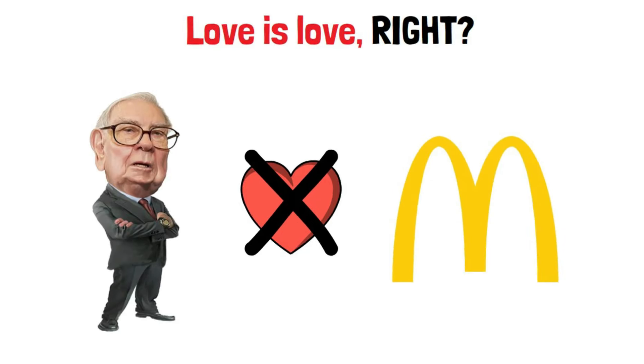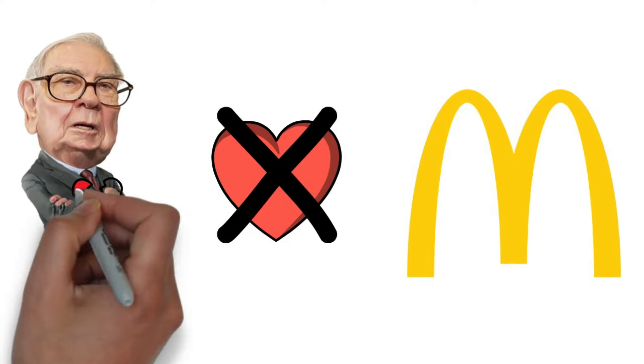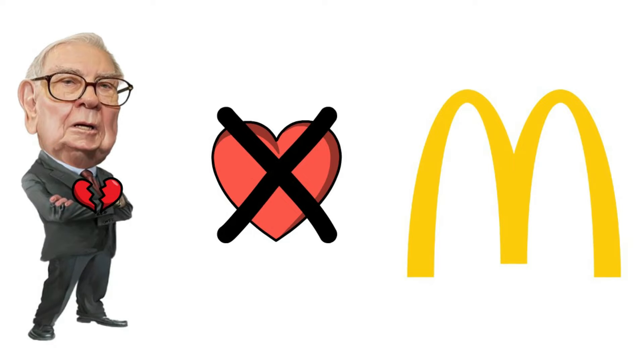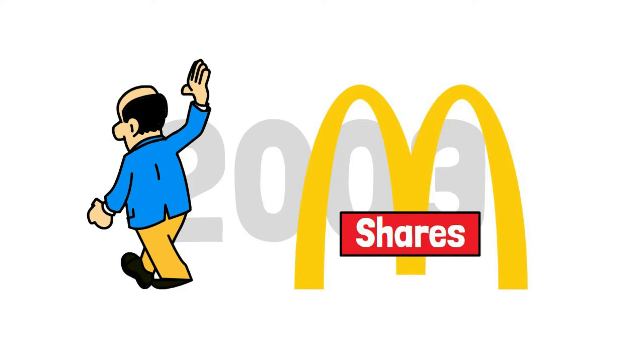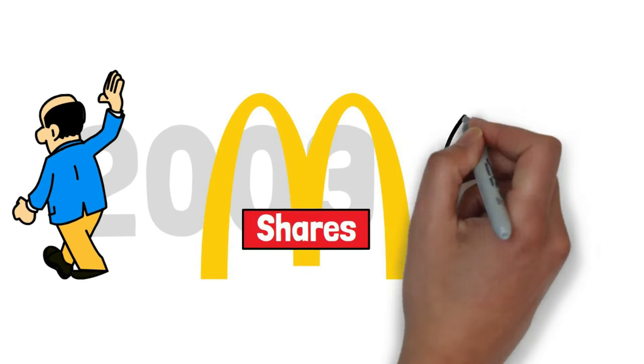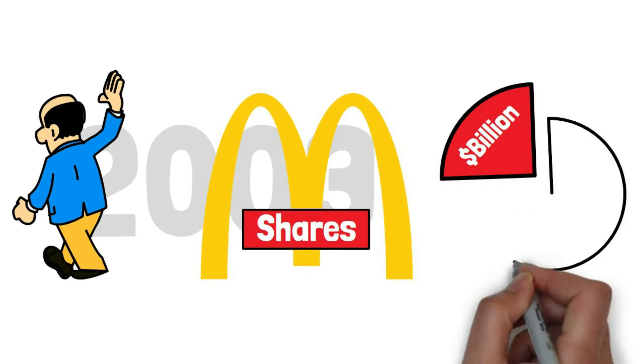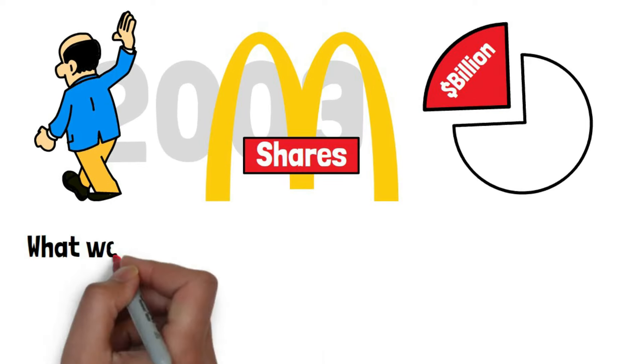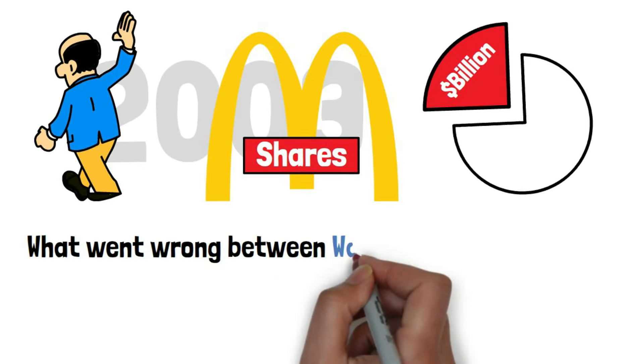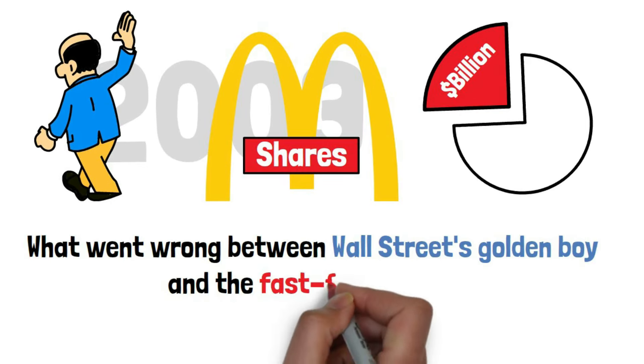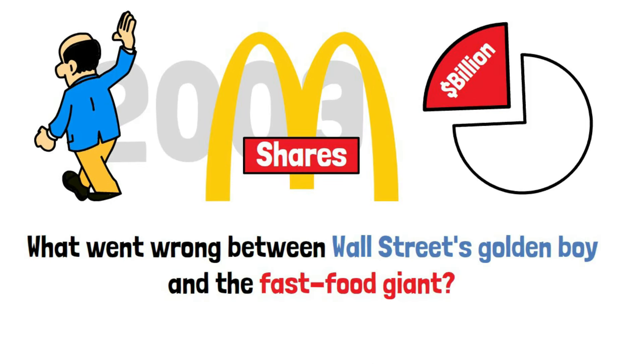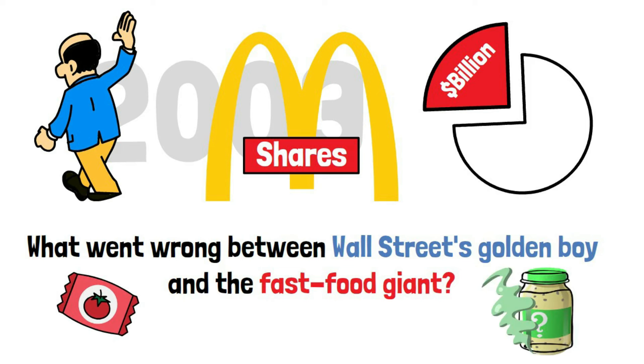Turns out that even the Oracle of Omaha can experience heartbreak. In 2003, Buffett said farewell to his McDonald's shares, leaving a billion-dollar gap in his investment portfolio. So, what went wrong between Wall Street's Golden Boy and the fast-food giant? Was it a lack of ketchup packets or a secret sauce gone bad? Let's get straight into it.